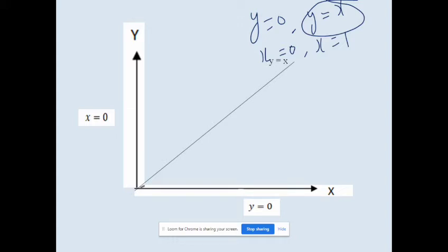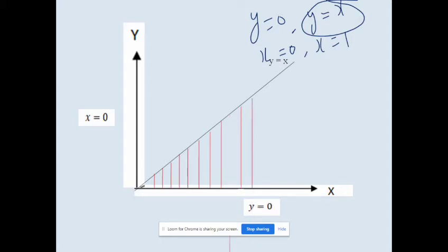According to the y-limit, y varies from 0 to x. To represent this y-limit, we draw vertical lines from the x-axis (y = 0) upward to the line y = x — from the lower limit zero to the upper limit x. These vertical lines represent the y-region.